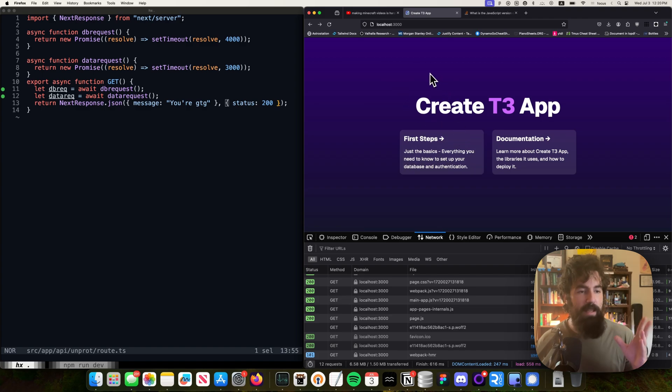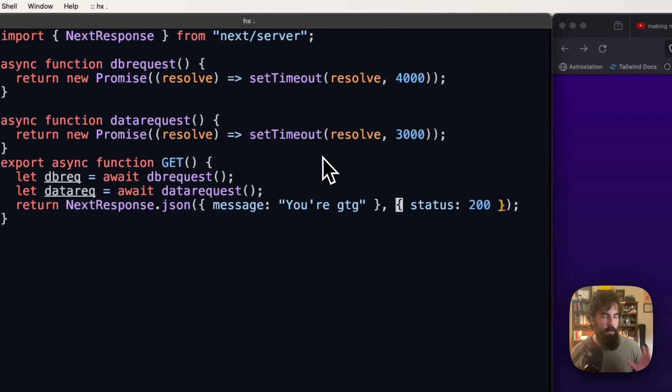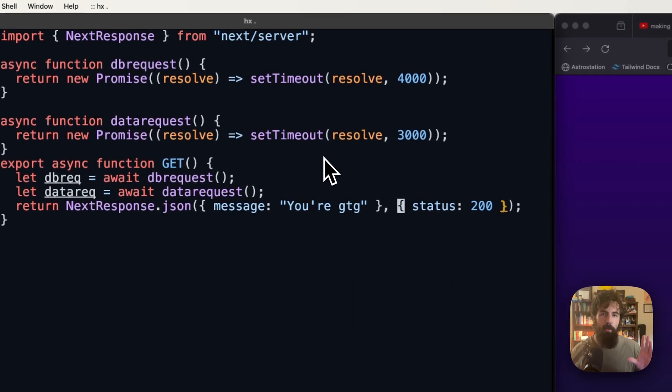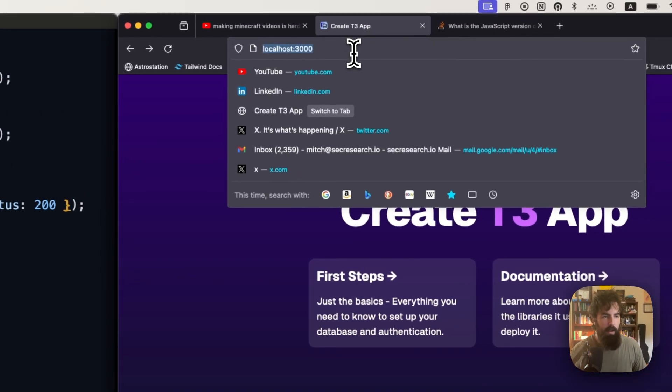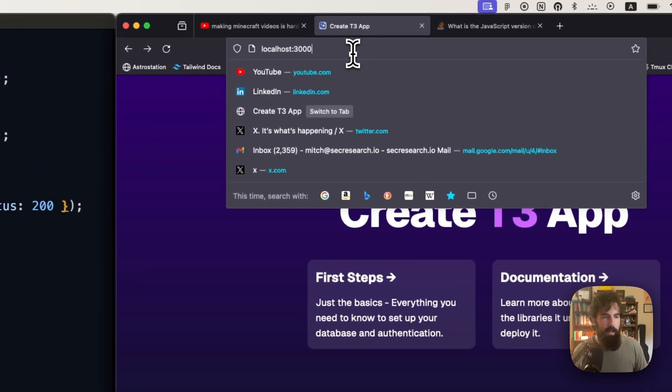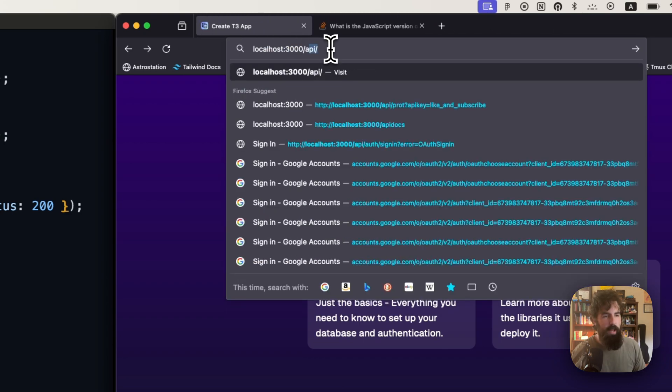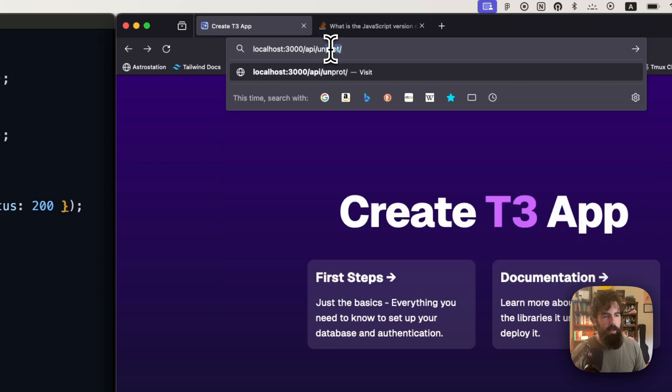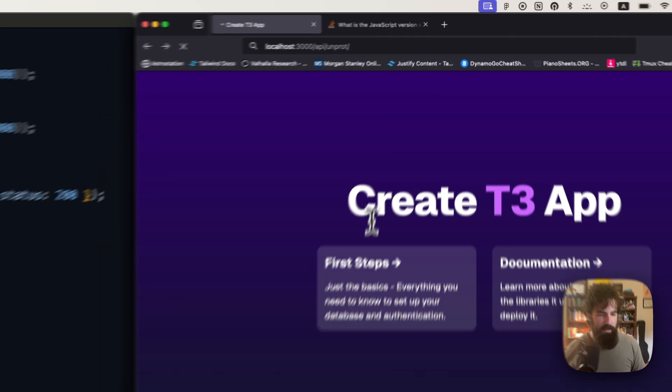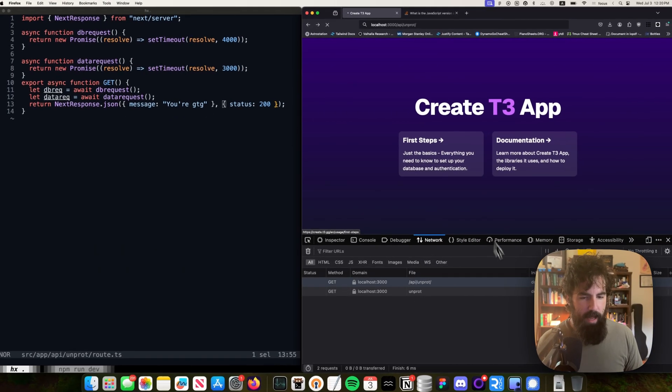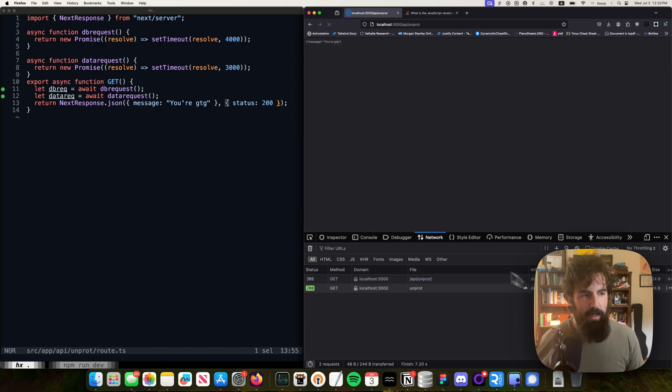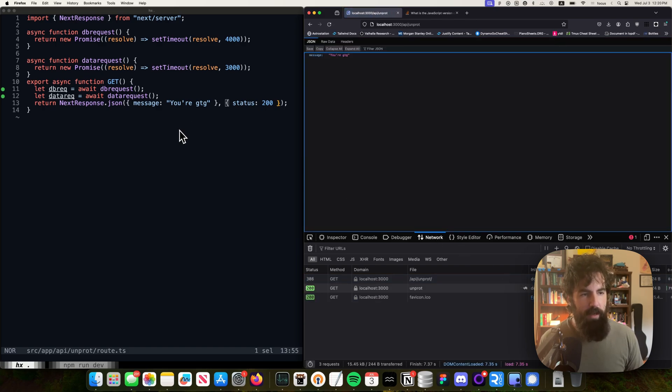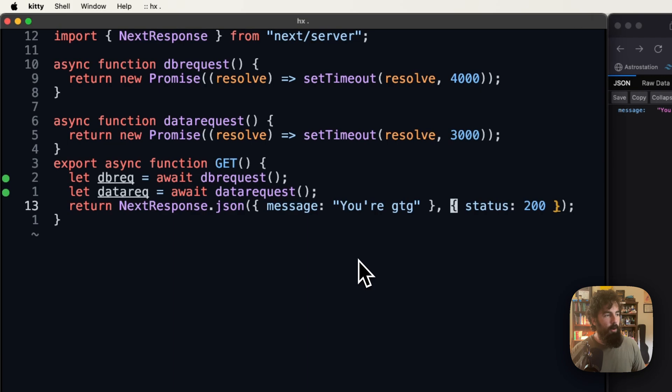So we've got a basic T3 app here, and we have got two different API endpoints. I've got a protected one and an unprotected one, and you're going to see what's going on here. Let's go over to API slash unprotect. As we can see, it hangs. We're waiting.